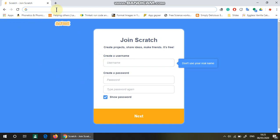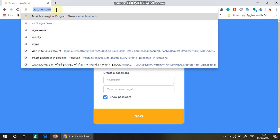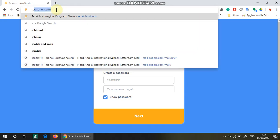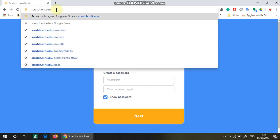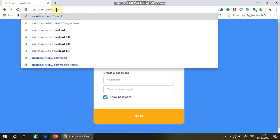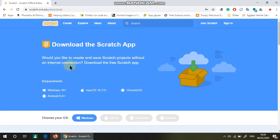In order to download it, go to scratch.mit.edu/download and it will have many downloads.